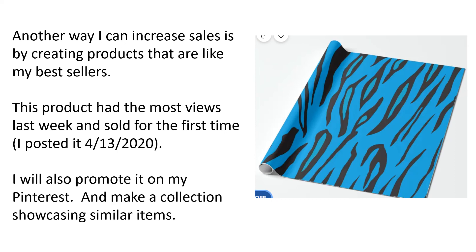This product — tiger stripes wrapping paper — had the most views last week and also sold for the first time. I posted it April 13, 2020, so it took about two and a half years to sell. I will promote it on Pinterest and make a collection showcasing similar items, because including it in a collection may prompt customers to buy other similar products.